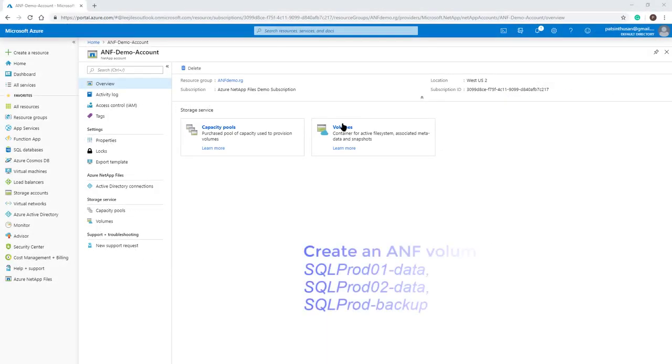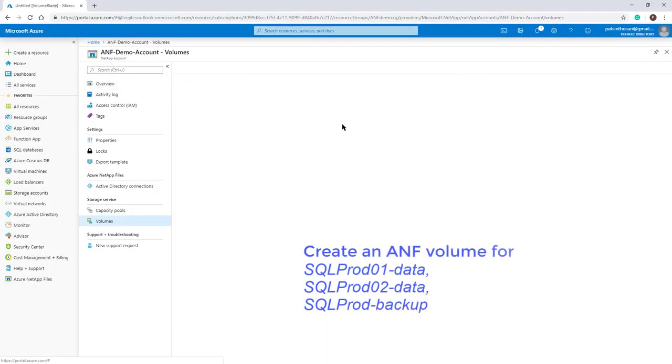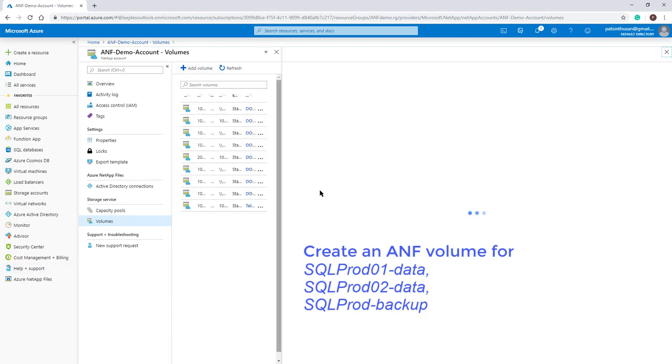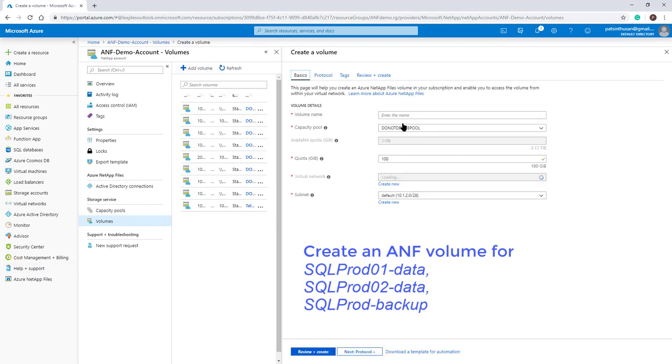Create an ANF volume for SQLPROD01-data, SQLPROD02-data, and SQLPROD-backup.